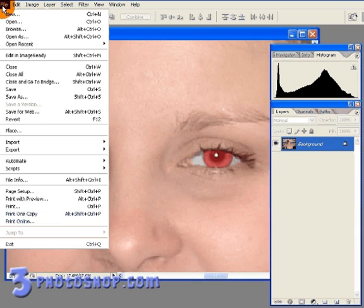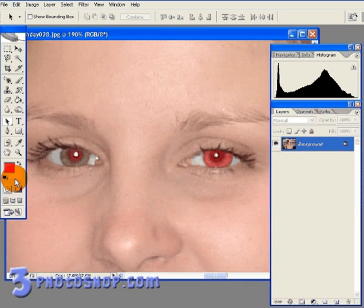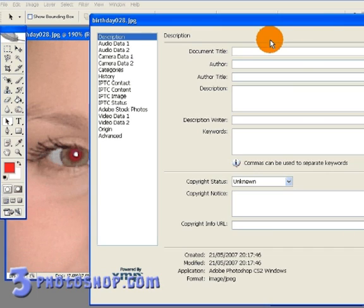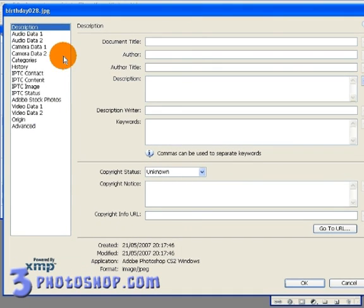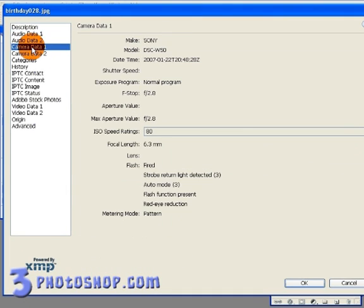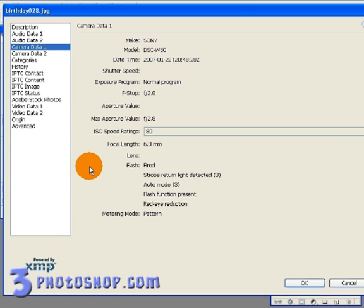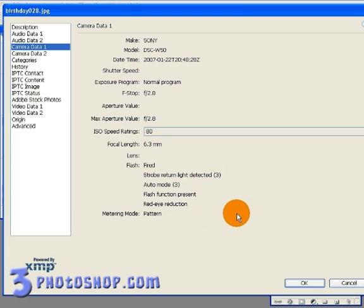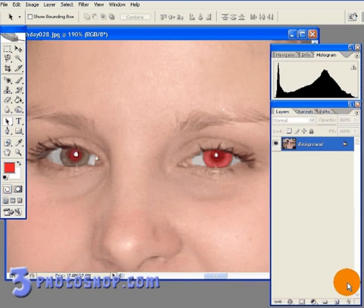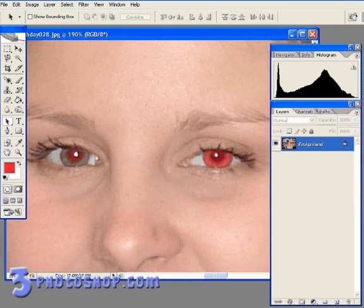Now I'm going to come up here to the File menu, select File Info, and under the heading of Camera Data 1, we're going to see something very interesting. You can see that under the heading of Flash, we have an entry called Red Eye Reduction, meaning that the camera's red eye reduction feature was active when this photograph was taken. I'm going to close the File Info box. So if the anti-red-eye feature was switched on, then how come we still get red eye in our photograph?